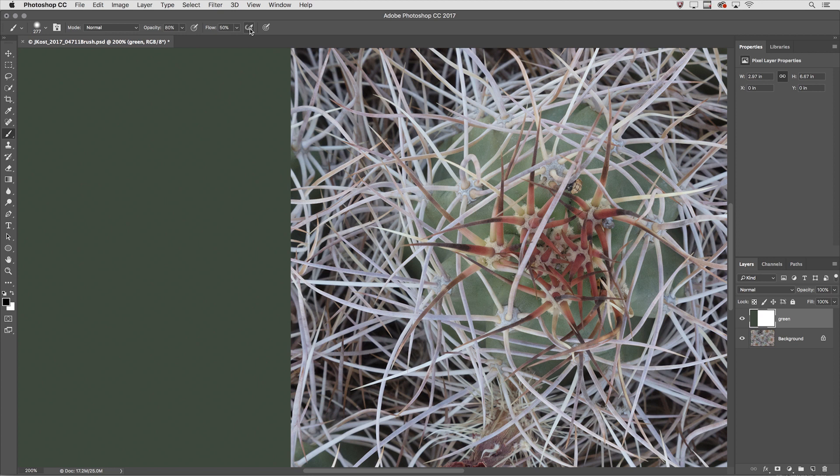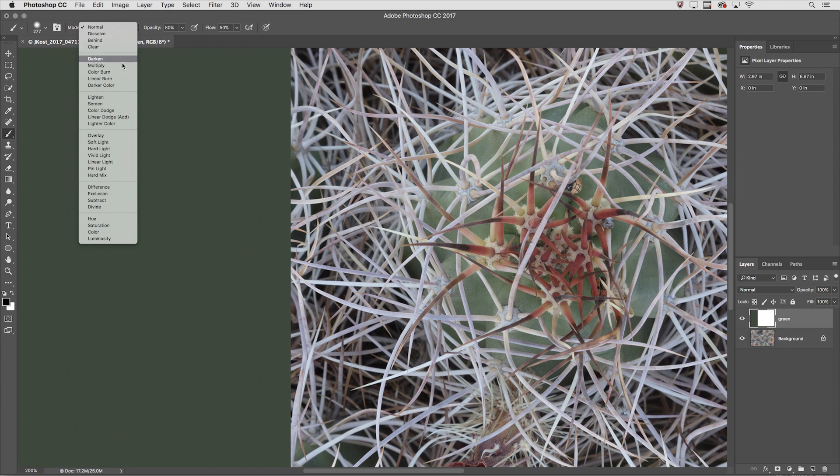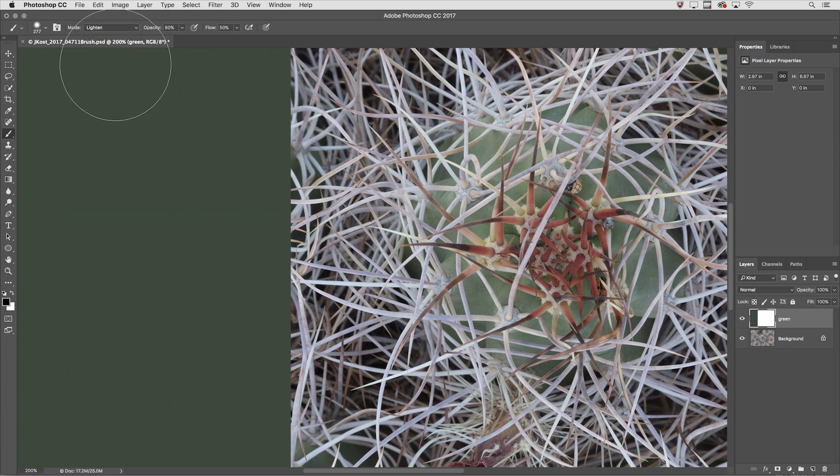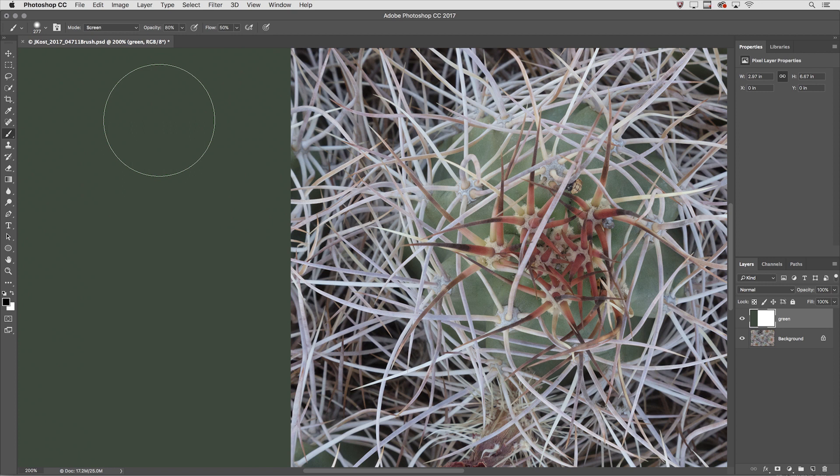Alright the third tip is how to change the blend mode. We can always select a blend mode from the list but it might be easier to just hold down the Shift key and tap the plus key to move down through the list or the minus key to move back up through the list.